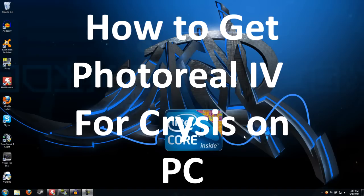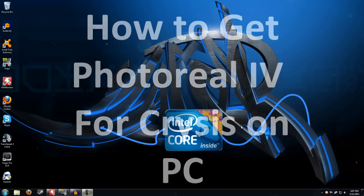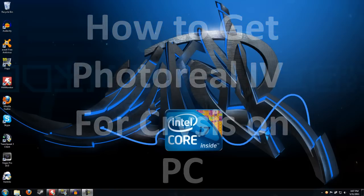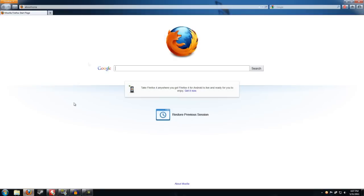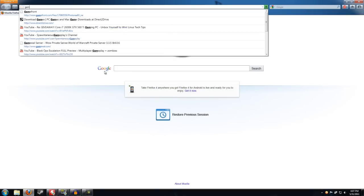Hey everyone, in this tutorial I'm going to be showing you how to get the Crysis Photoreal 4 mod for Crysis on the PC. What you first want to do is open up your web browser — Firefox, Google Chrome, or Internet Explorer is fine.